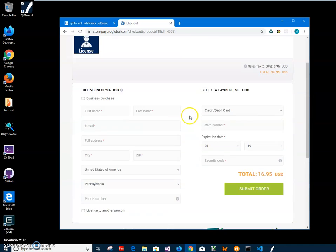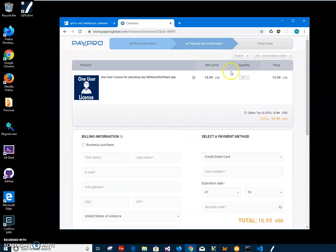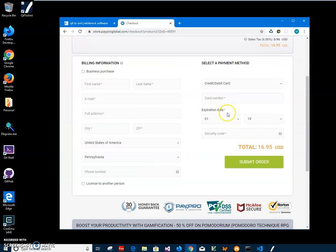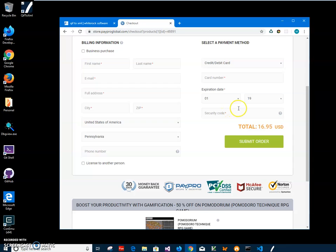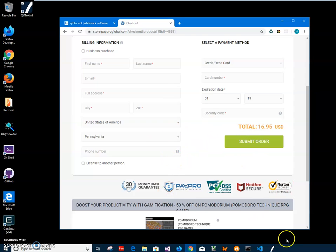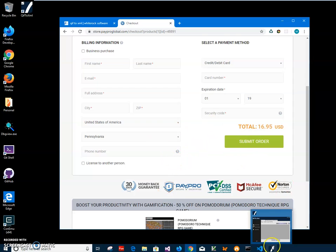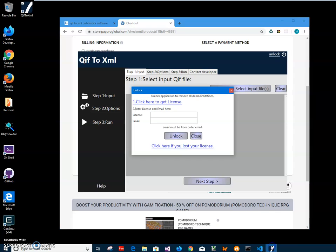So after payment is complete and order is submitted, you will receive a license key by email, and it will be required to enter the license key here on this form. So it usually takes like 10 to 15 minutes to get the license key. It will be sent by email.